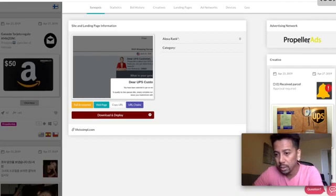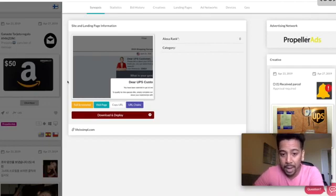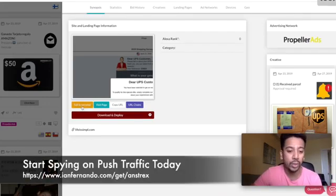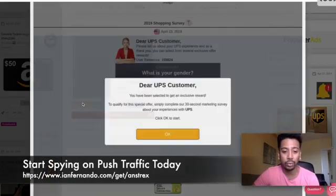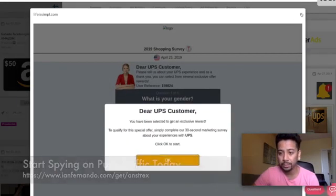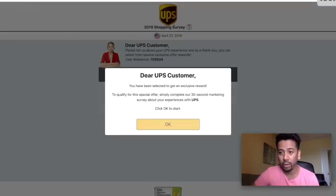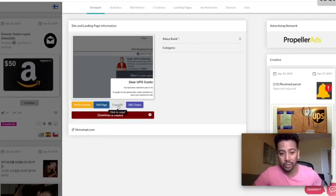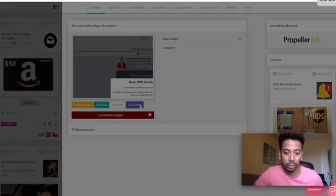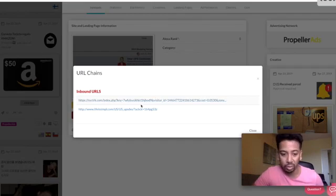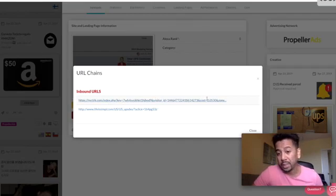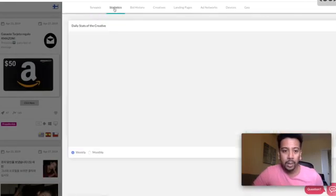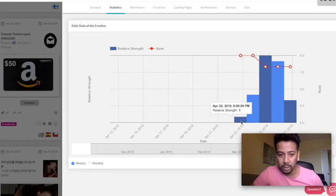Anstrex is very easy to use, I think, in my opinion, because it gives you all the information up front. This is being run on Propeller Ads. This is a snapshot or screenshot of the landing page which you can actually see a full screenshot here. You can visit the actual offer, you can copy the URL if you want, and you can take a look at the URL chains, basically strings in the URL, what they're passing through.